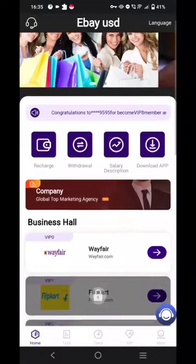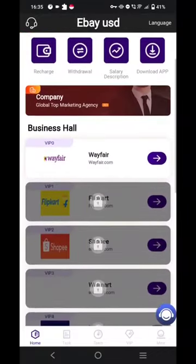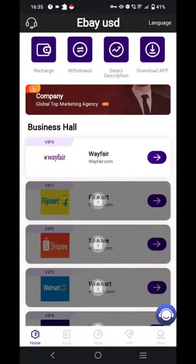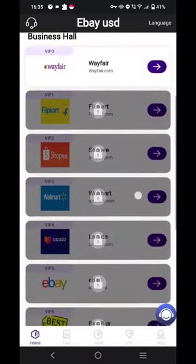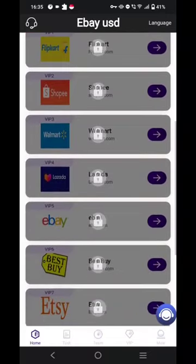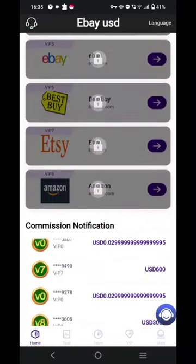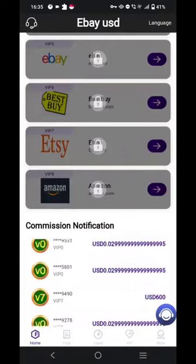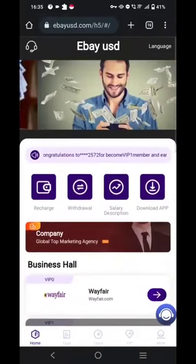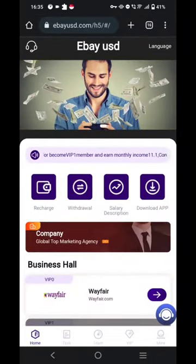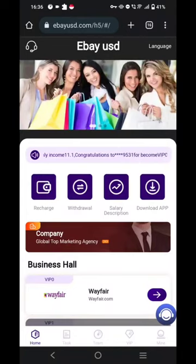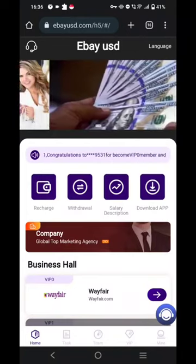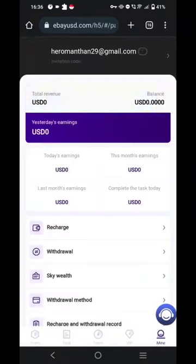I have successfully registered. You can see we have Wayfair, and next we have Flipkart at VIP1 and VIP2. We have Shopee and Walmart — there are many levels till VIP8 and you can see how much we can earn. You can even download the application by simply clicking on 'Download App'.